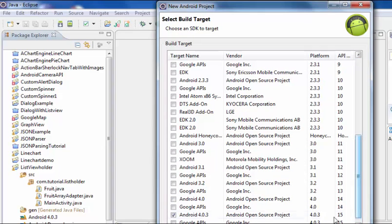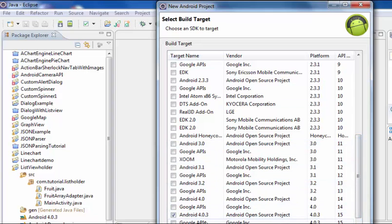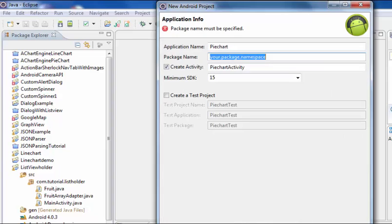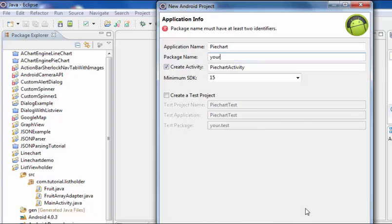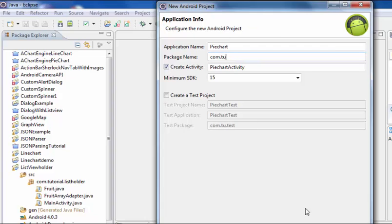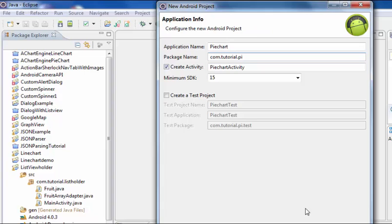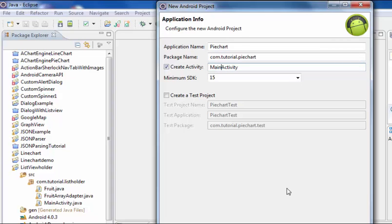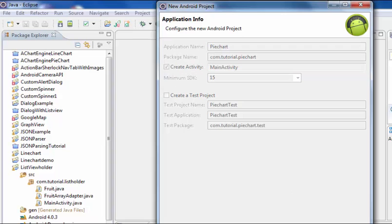Next, select Android 4.0.3 API level 15. Next, give your package name com.tutorial.piechart. Change the activity name to MainActivity and then finish.